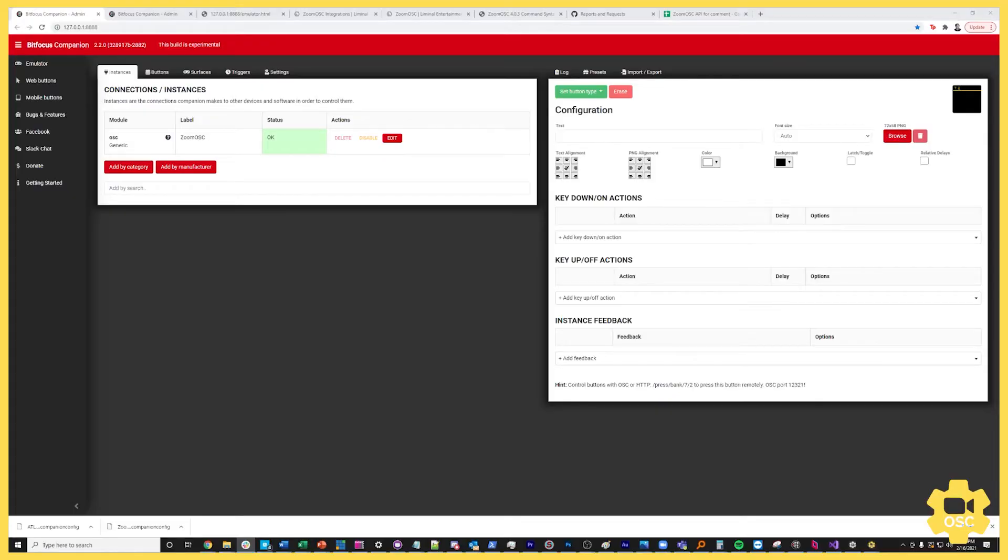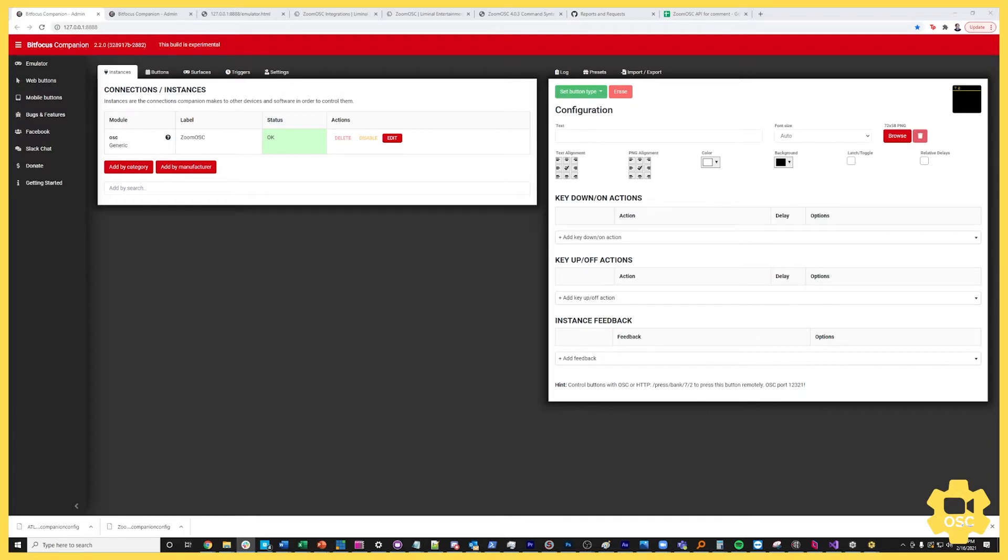What we are looking at here is the BitFocus Companion and specifically it's an experimental build. The integration for ZoomOSC is currently listed under the Nightly Releases section. BitFocus hasn't updated their main app yet. When they do that will be an instance that you can get there. But for now you can go ahead and get it from the Nightly Builds section.